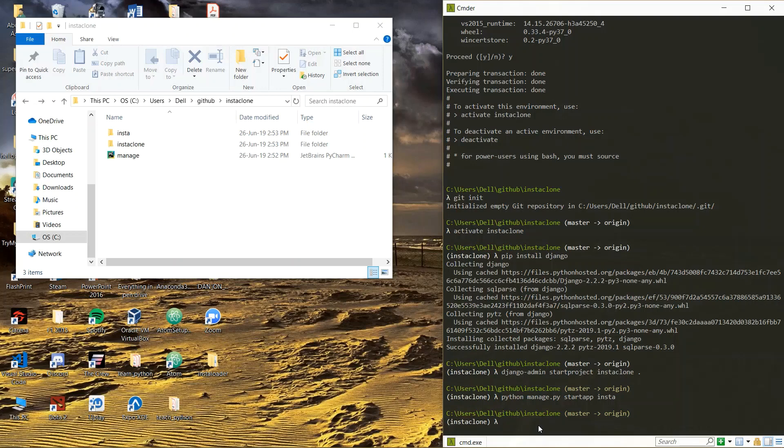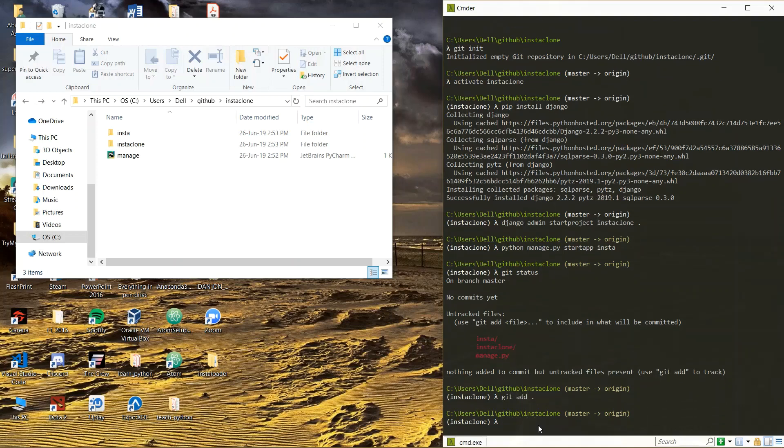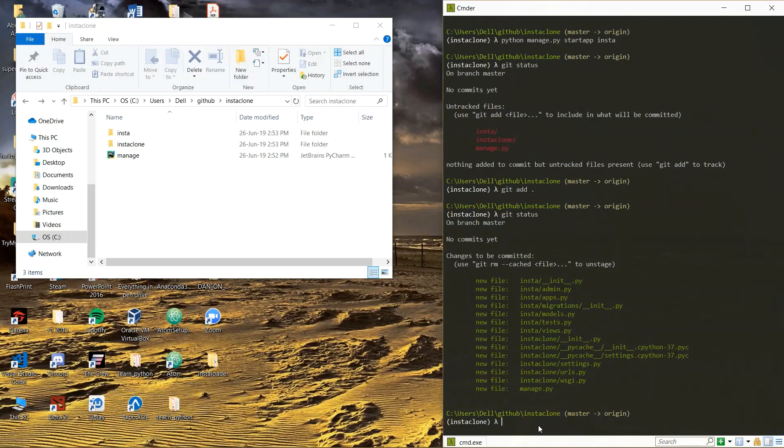And yeah once we got this now we are going to push this to GitHub. So what we gonna do is, we did git init, then we are going to check our status to see what's actually happening. So here they are saying untracked files will be committed. Okay now we are going to say git add to add all of this. So if you do git status again, see all these files got added to Git.